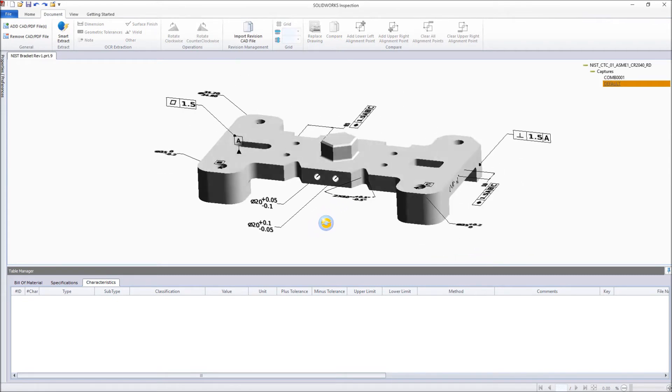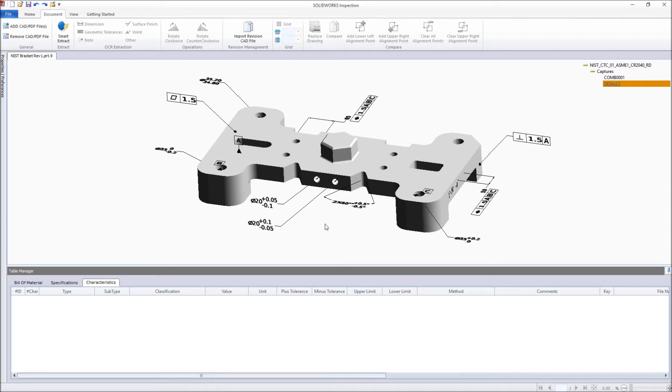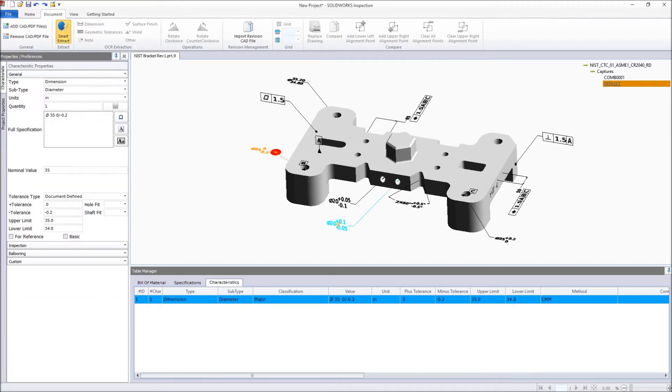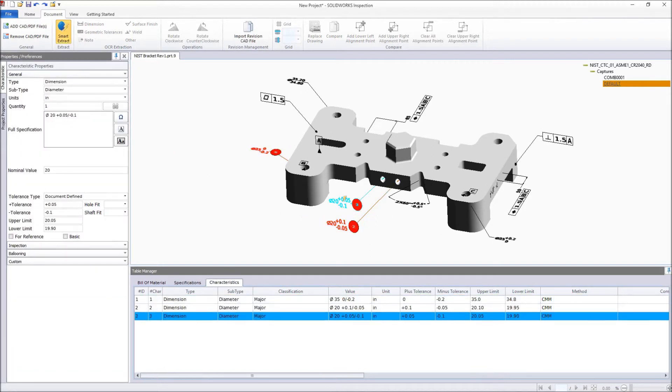Individual characteristics can be extracted and ballooned in an instant using the new Smart Extract feature. Just select an annotation and all the critical information required to inspect your part is read directly from the 3D file, based on your predefined project settings.